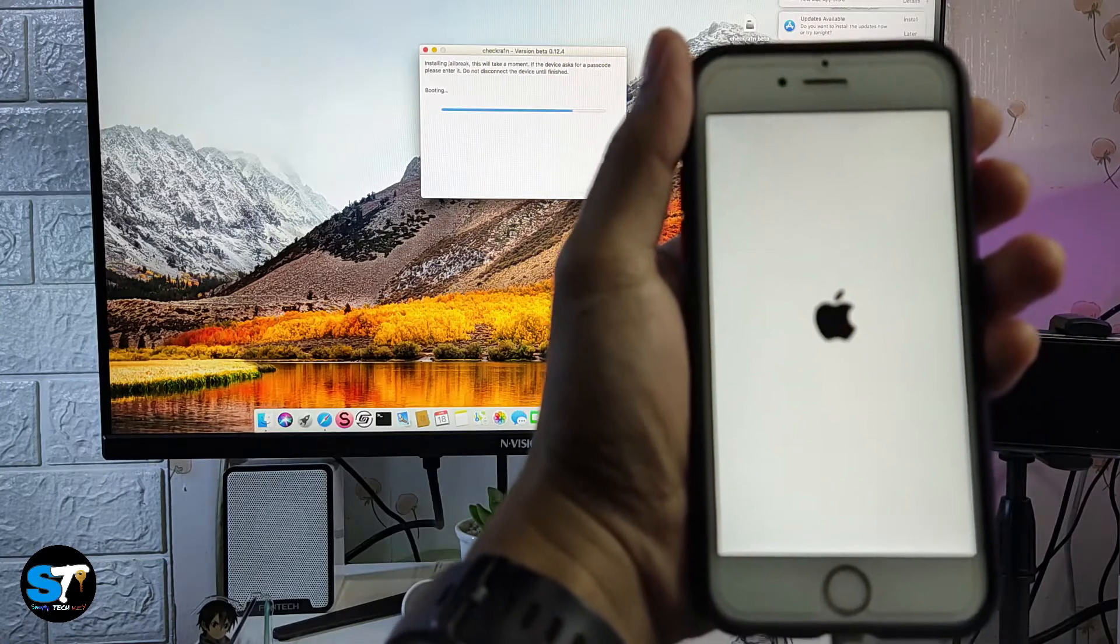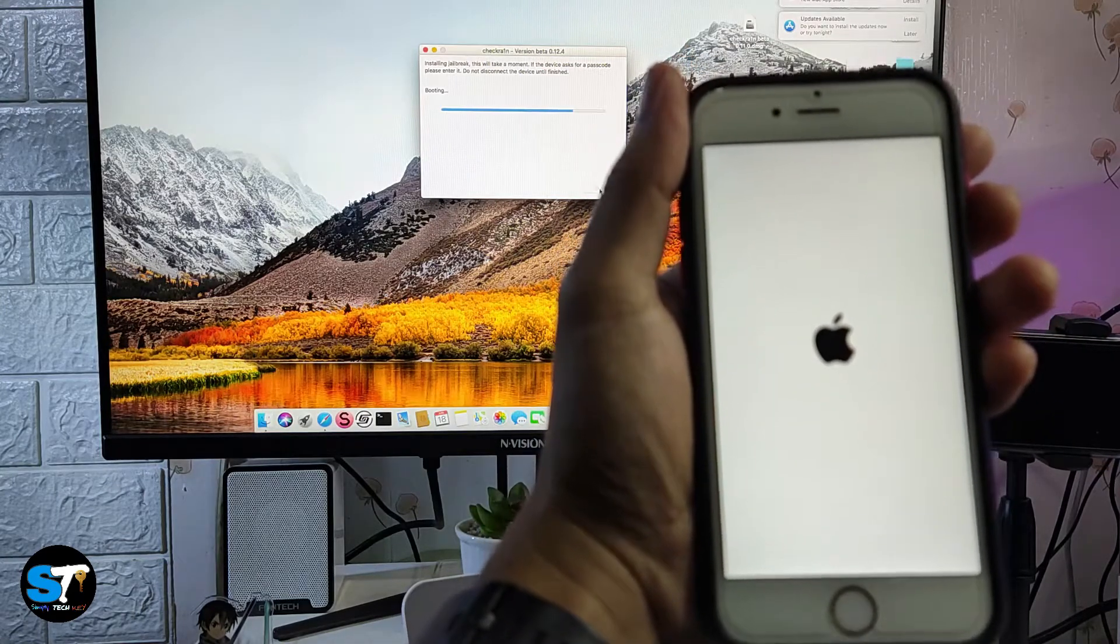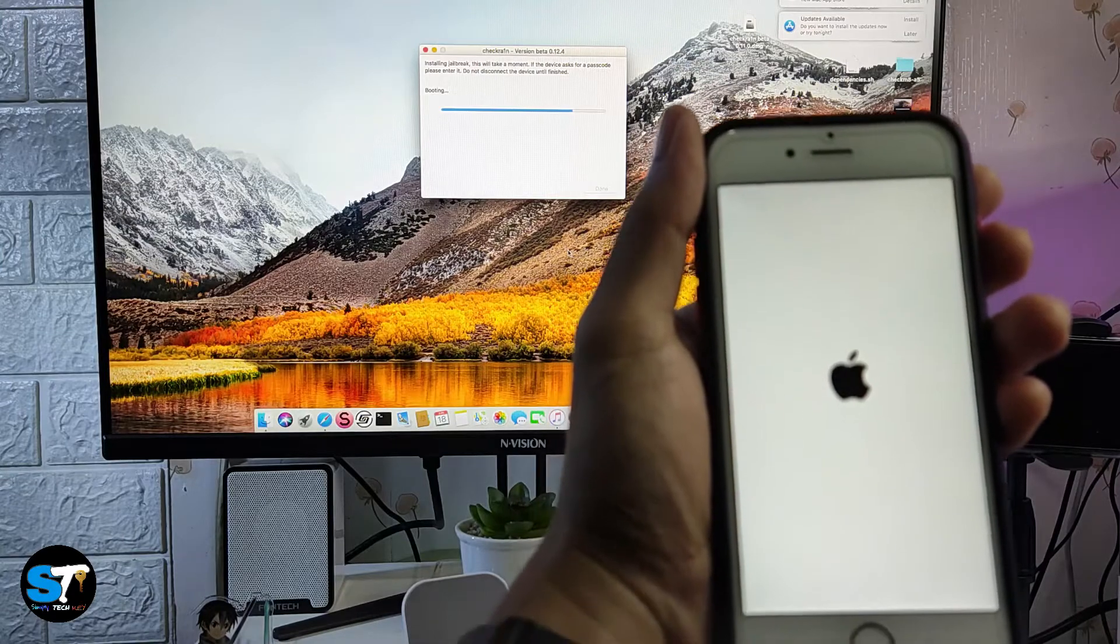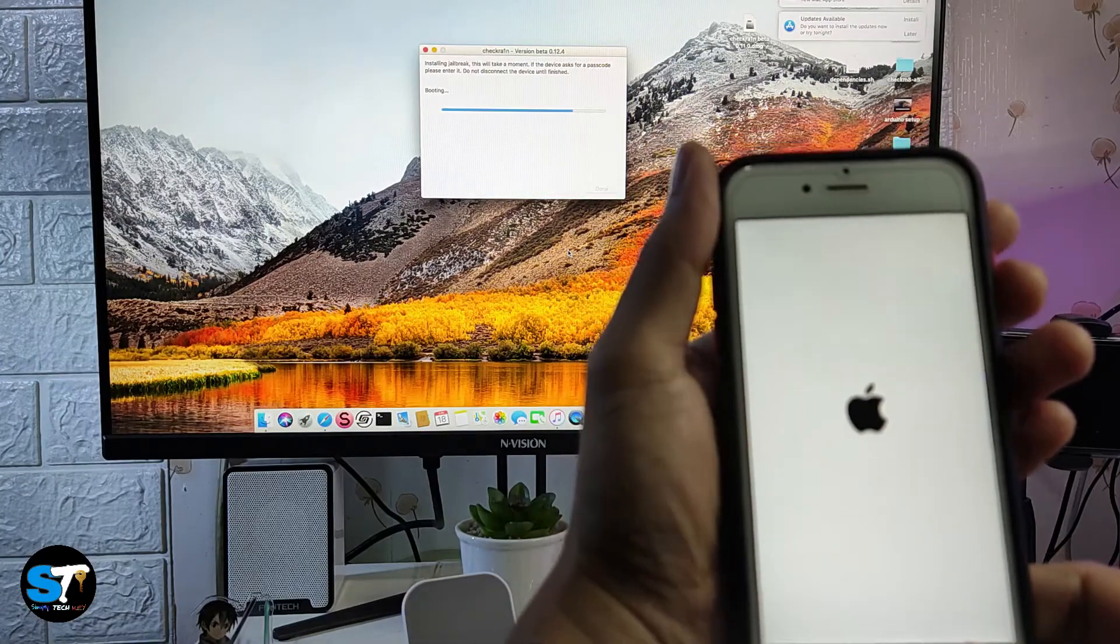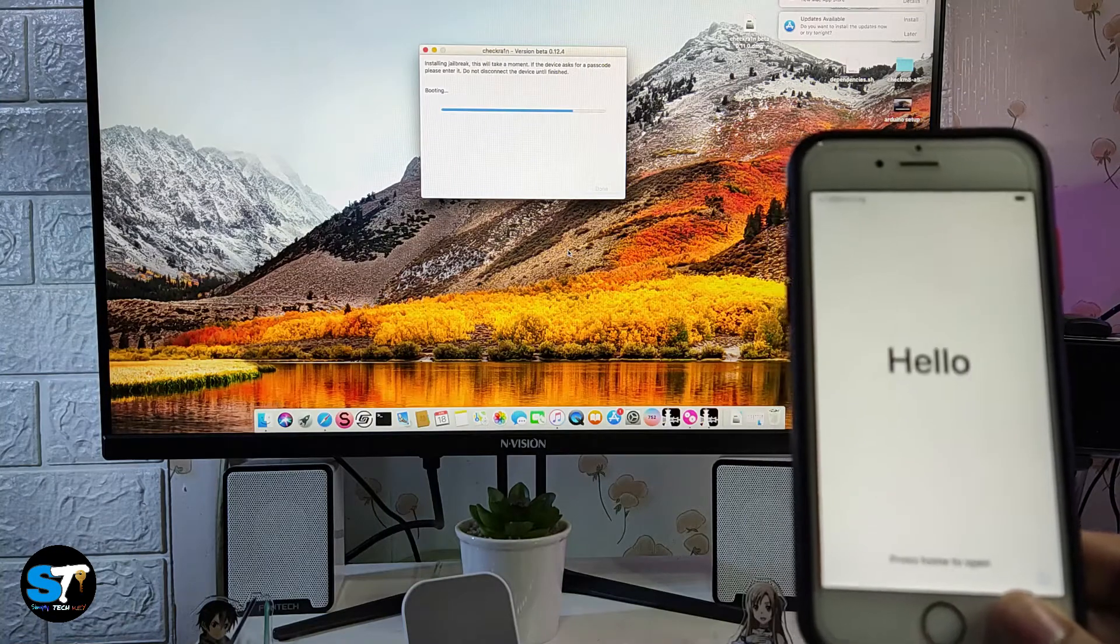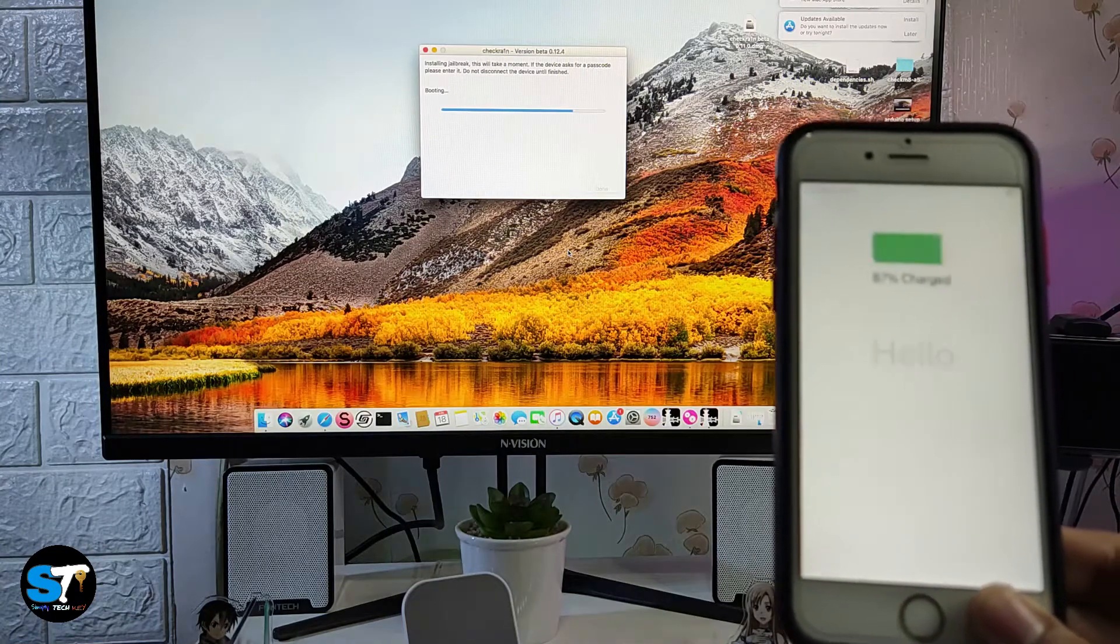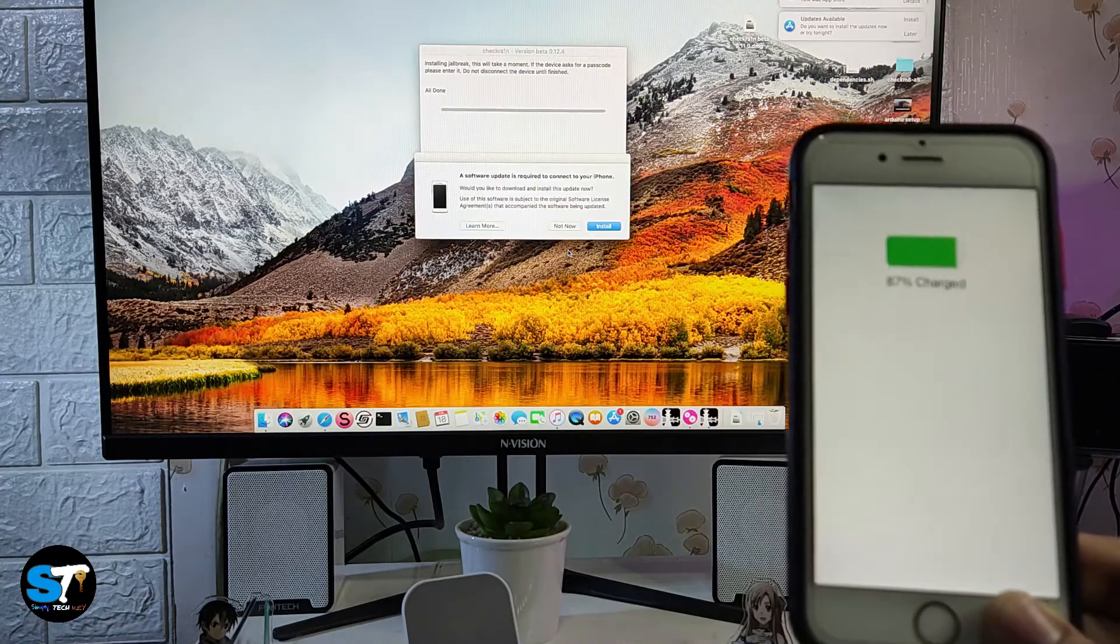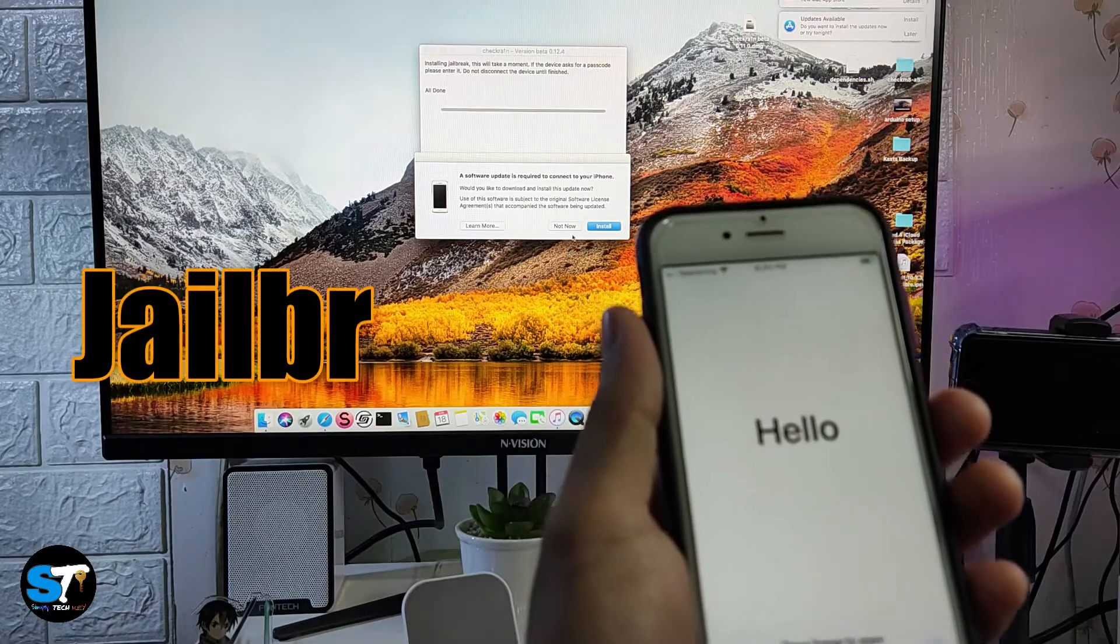As you can see, we have some verbose boot on our iPhone 6s. Some text is appearing on our screen and in our computer it says in checkra1n it is now booting.